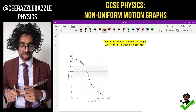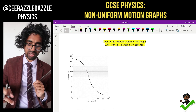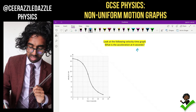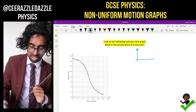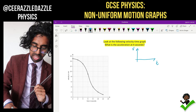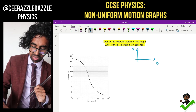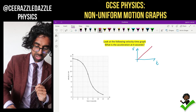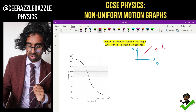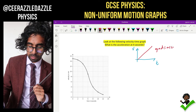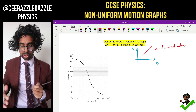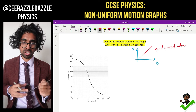That's for a distance-time graph. What about if we have a velocity-time graph and you're asked to work out the acceleration? Well, normally if I have a velocity-time graph, I simply work out the gradient, and that would tell me the acceleration — so the gradient is equal to the acceleration.